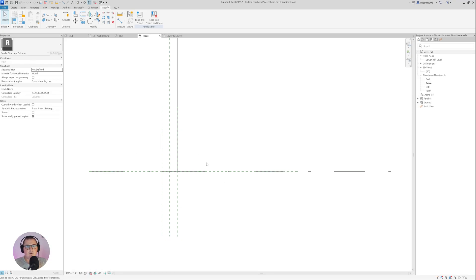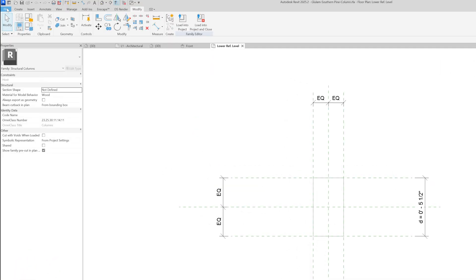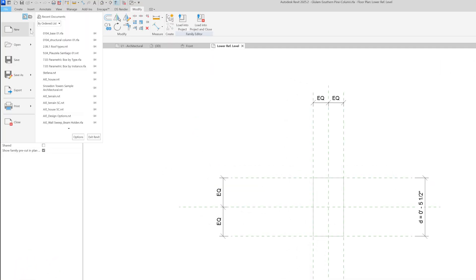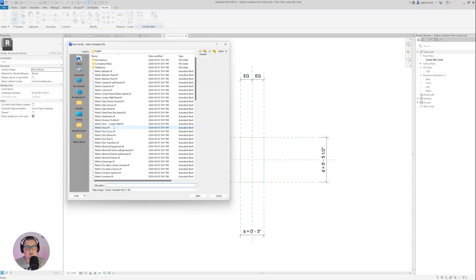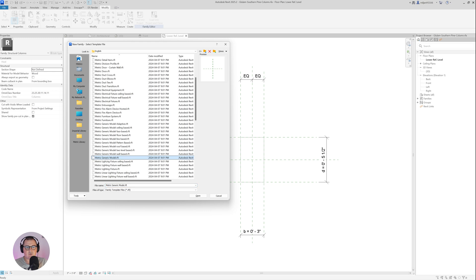What I would like to do now is to create a new family. I am not going to do everything inside the existing family. For that purpose I will go to File, New, New Family, and I will start with Metric Generic Model as the template.